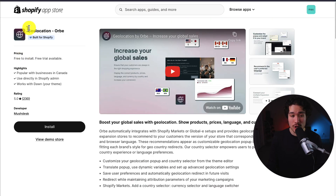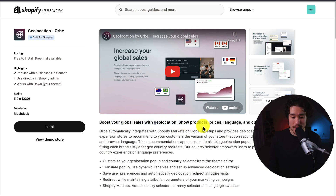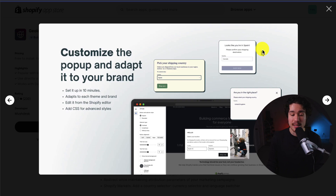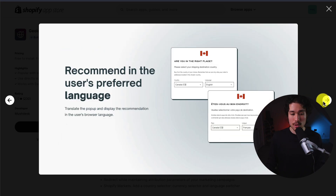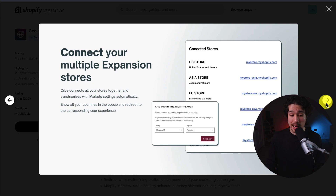Next up, we have Geolocation Orb, which allows you to boost your global sales by showing products, prices, and languages, as well as the currency based on the country. You can customize the pop-up to adapt it to your brand, and it takes just 10 minutes to set up the app overall. You can recommend it in the user's preferred language and connect your multiple expansion stores all in one place.